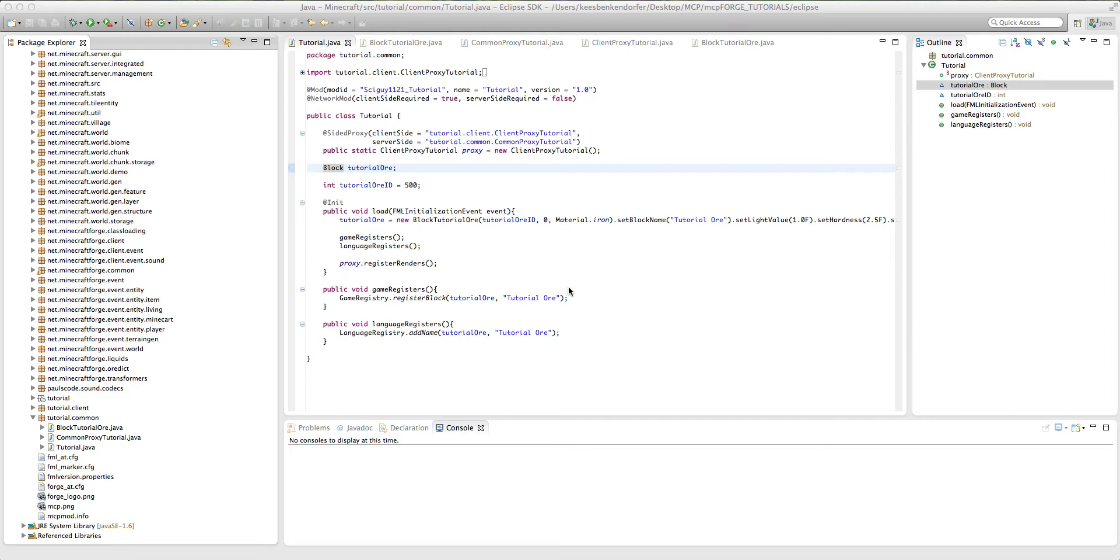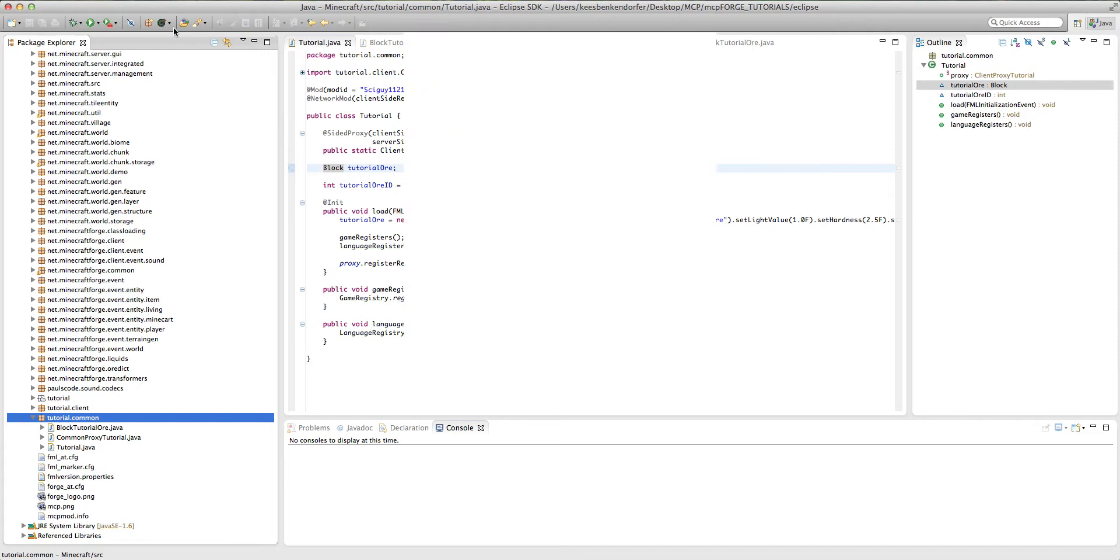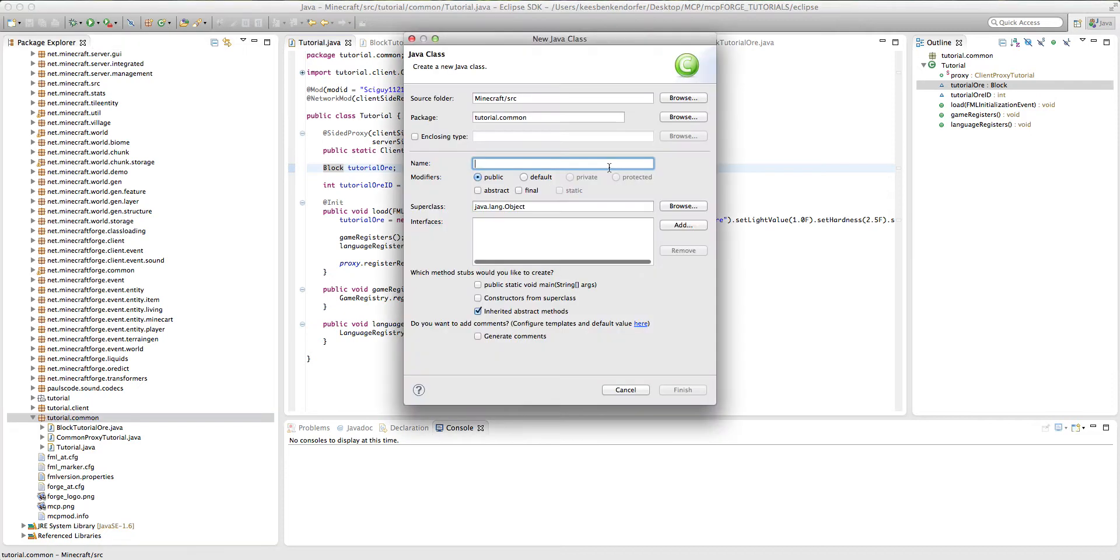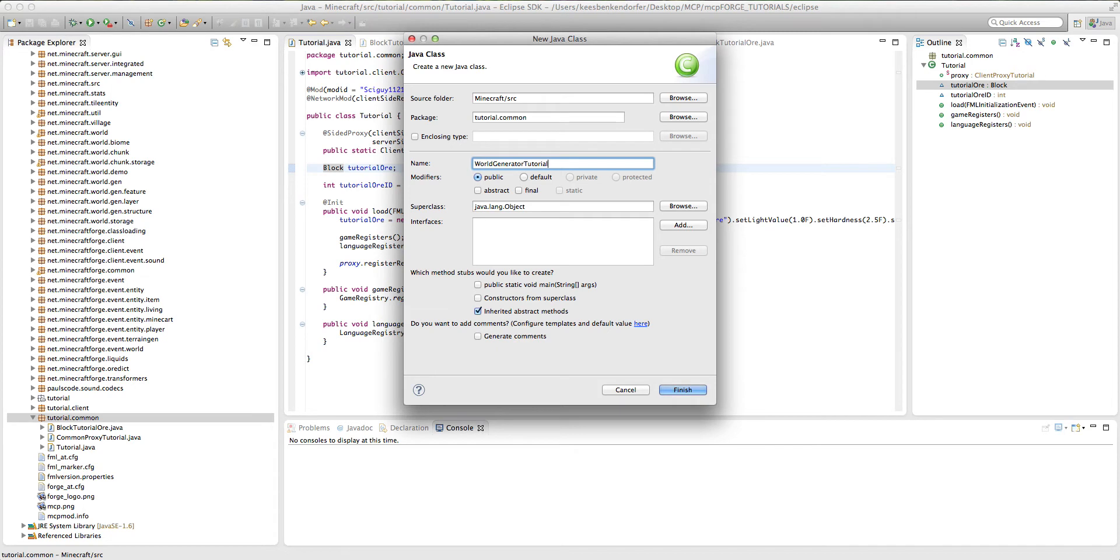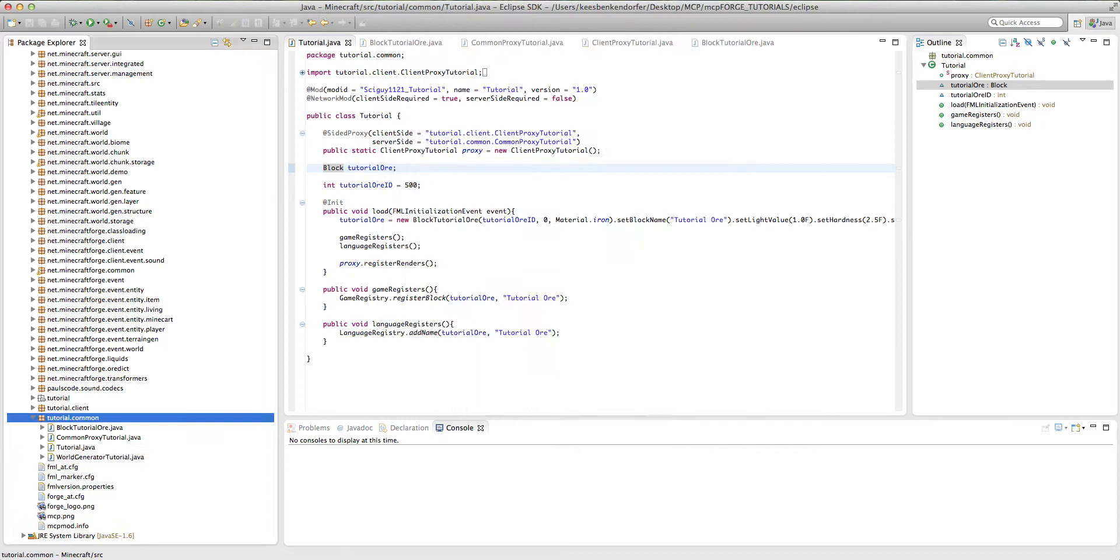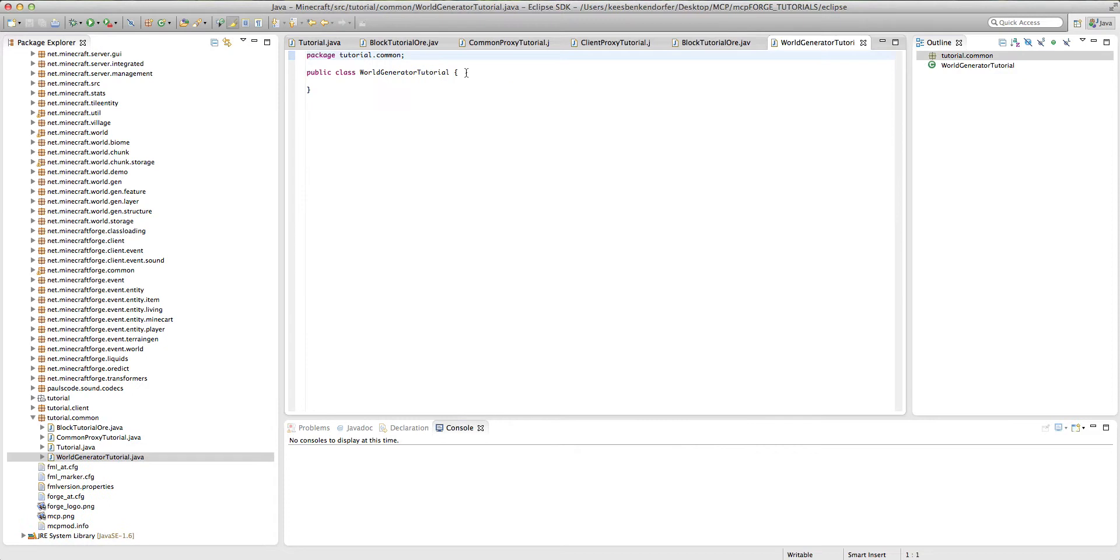So the very first thing we're going to need to do is inside our tutorial.com package, or whichever package you have, just create a new class and this is going to be world generator tutorial, or whichever mod name you have. Just hit finish and it creates our new class.